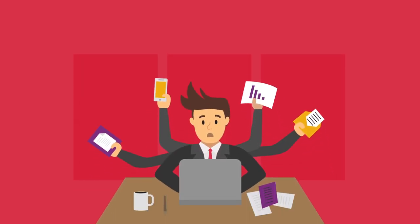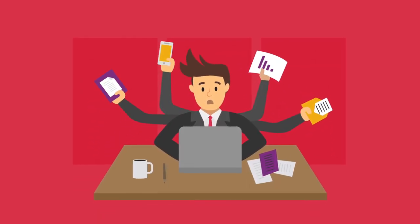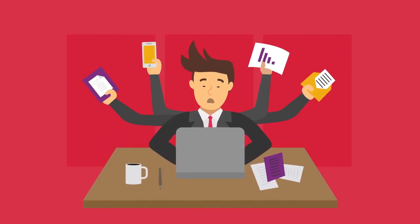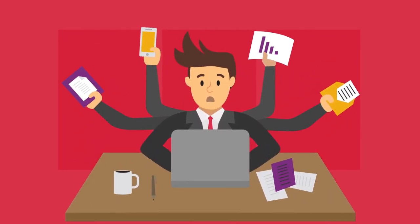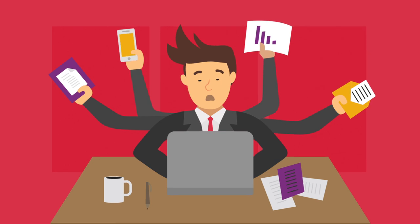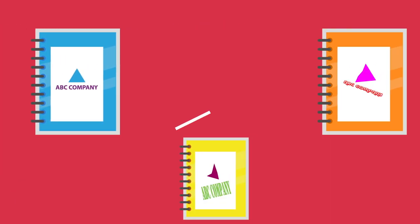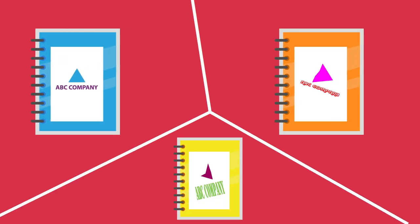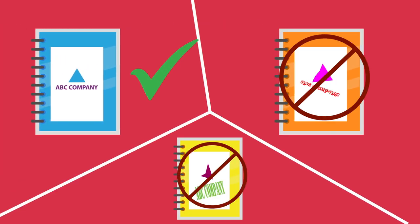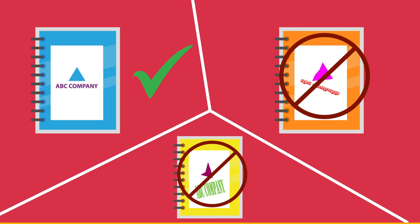Are you losing valuable time and energy managing the distribution of your marketing and training materials? Is your workforce using outdated documents or altering marketing materials that jeopardizes your brand's integrity?